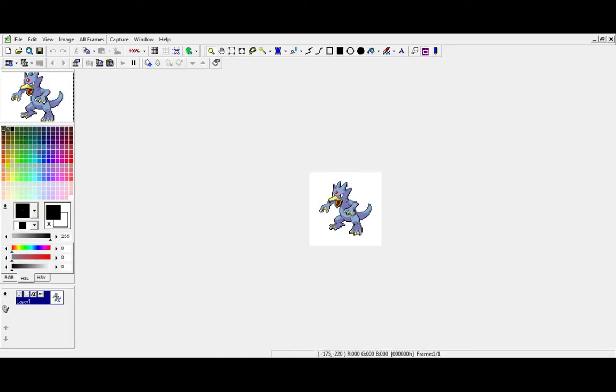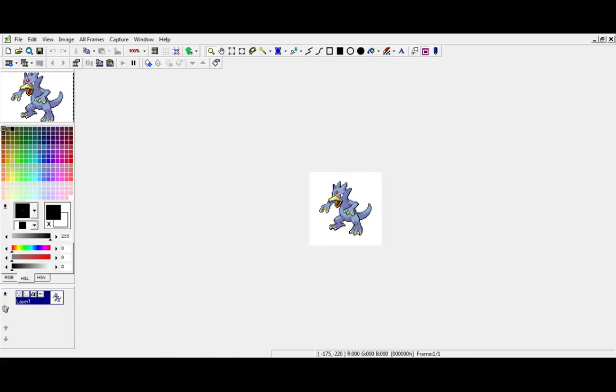This is using GraphicsGale, and if you haven't seen any of my other videos basically advertising GraphicsGale, you should consider getting it. They should also probably pay me to advertise, but I'm happy to do it for free. It's actually a really good program for sprite work.